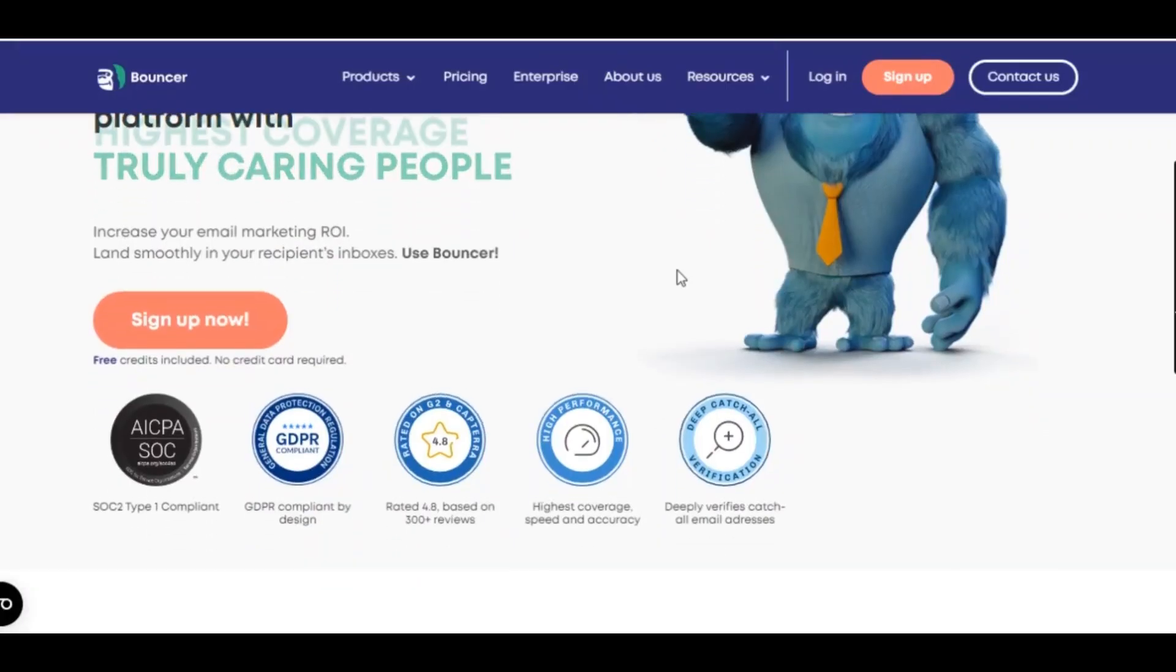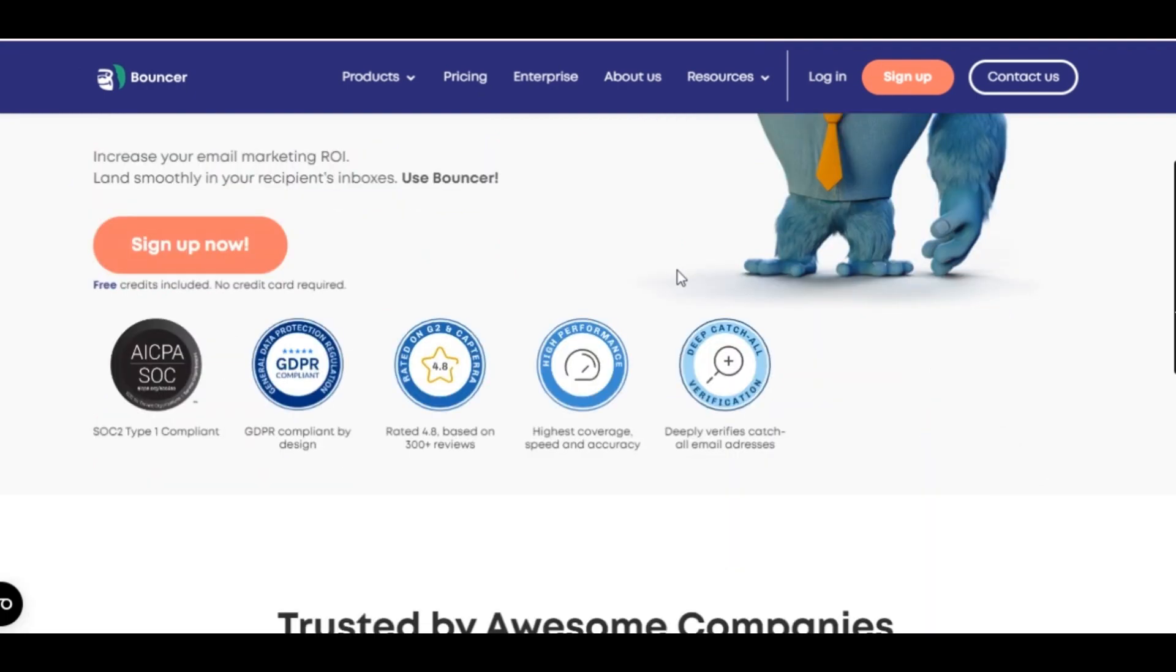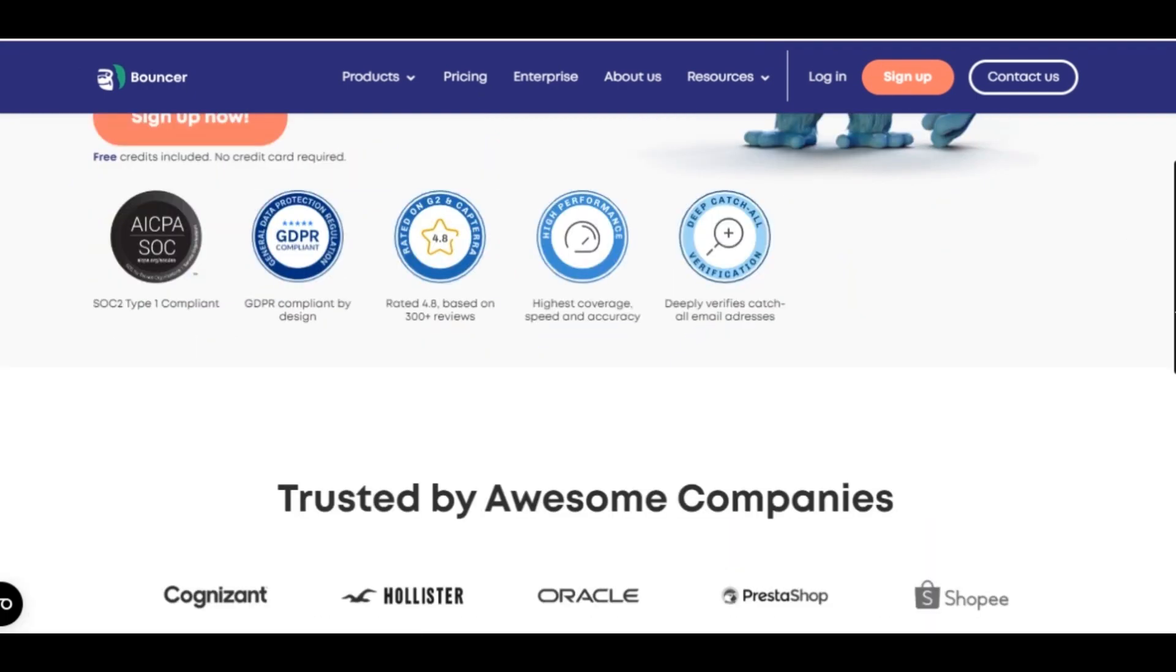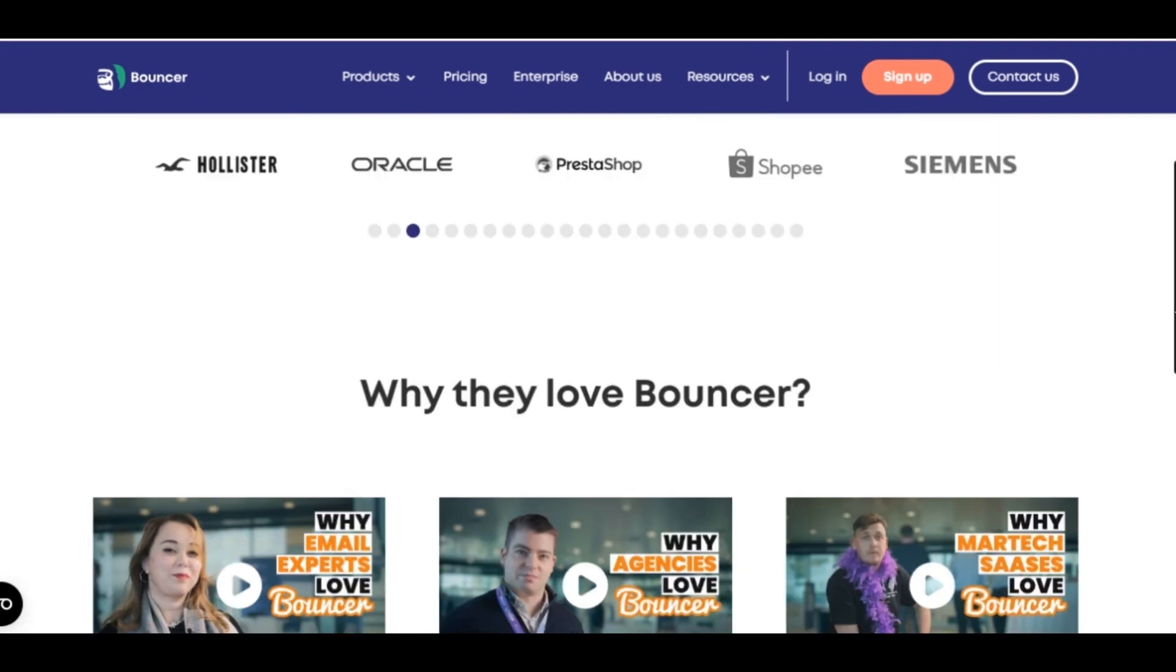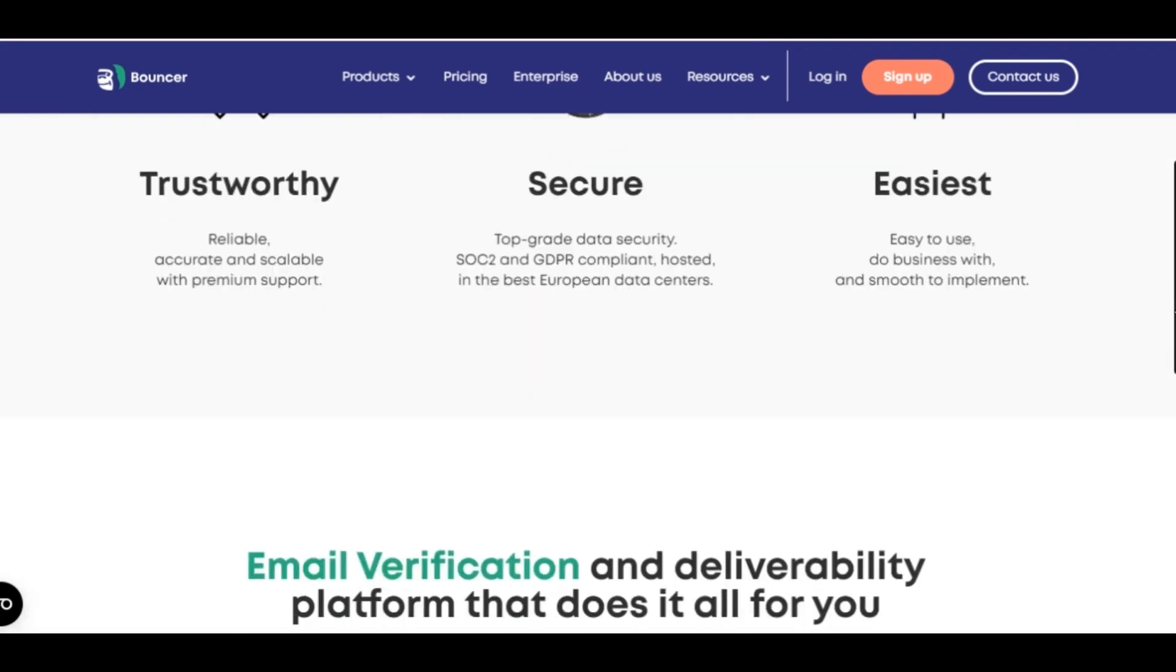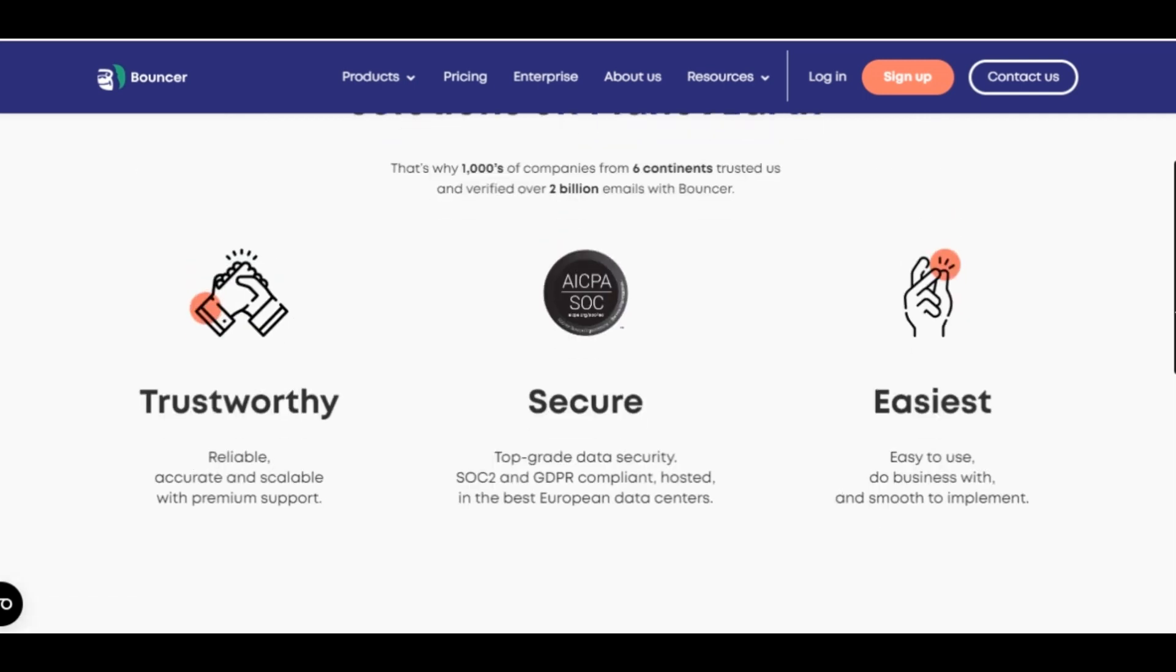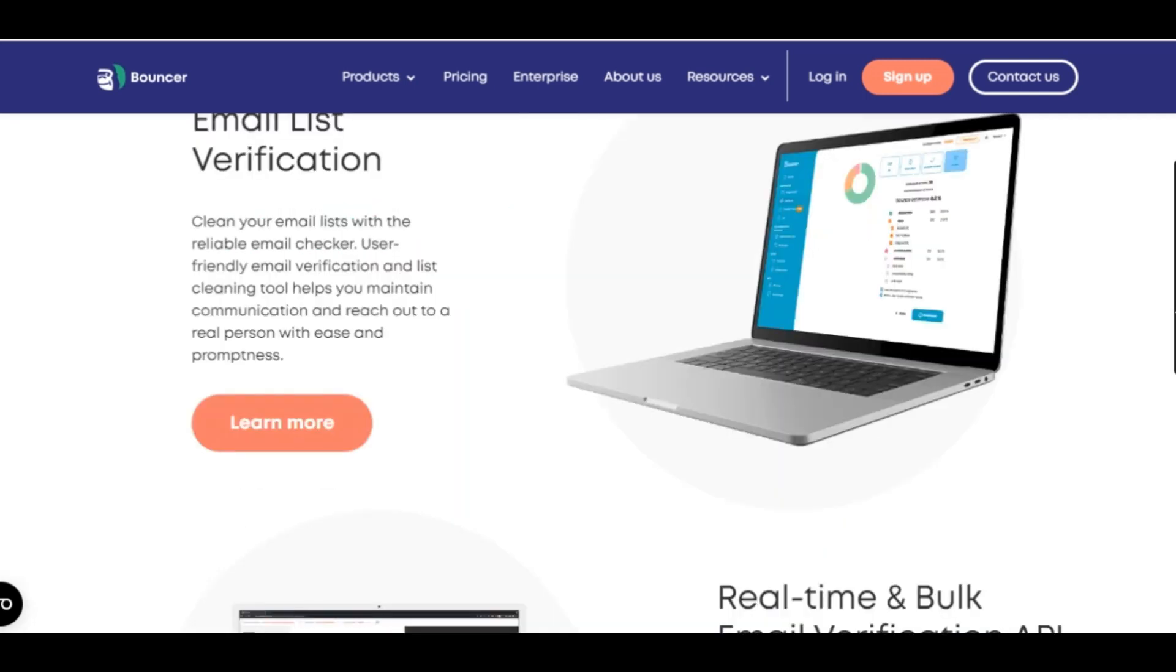Bouncer is a great email validation tool, so you can try it out for free, without having to enter any credit card information, using the link in the description below.